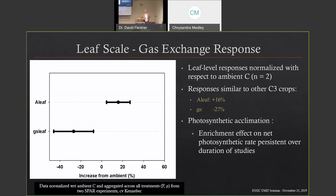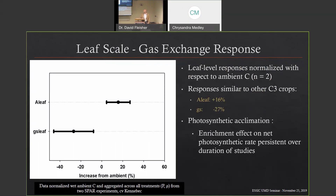The next slides summarize a lot of the data we've been collecting. Looking at leaf-level responses, the x-axis shows the relative increase from ambient CO2, which is about 400 ppm for most studies. Anything in the negative range would be a decrease from ambient; the right side is an increase. Most studies were at about 740 or 800 ppm — basically almost double ambient CO2 concentration. This is leaf-level photosynthetic rate: potato is a C3 crop, so we'd expect a positive enhancement from CO2, and we see about a 16% average increase over plants grown at ambient CO2.